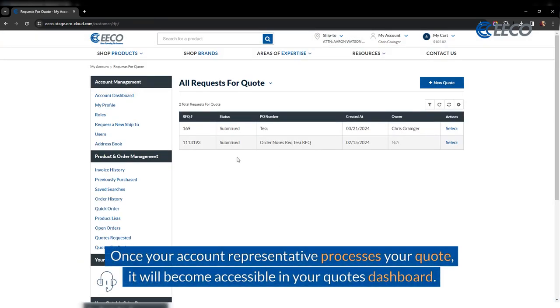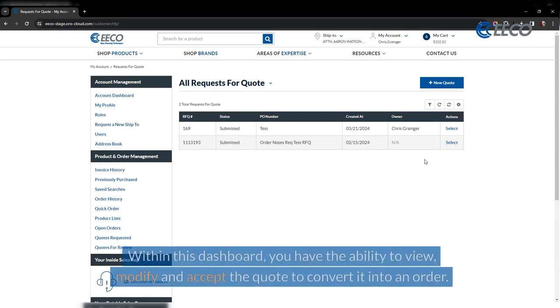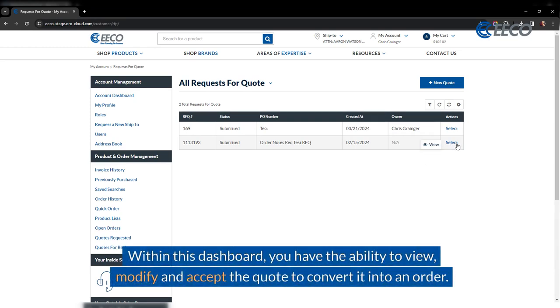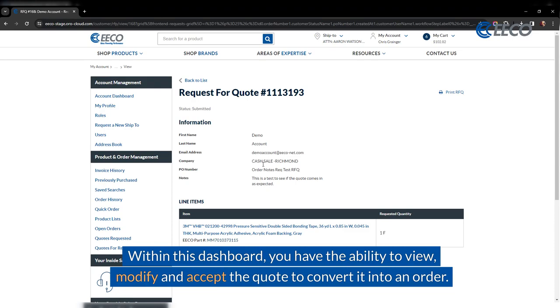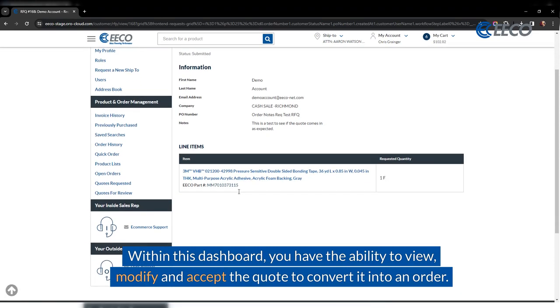Once your account representative processes your quote, it will be accessible in your quotes dashboard. Within this dashboard, you have the ability to view, modify, and accept a quote to convert it to an order.